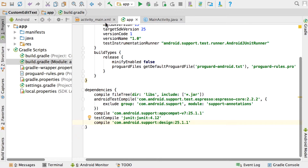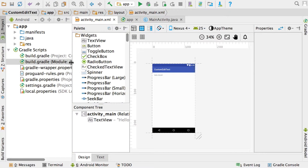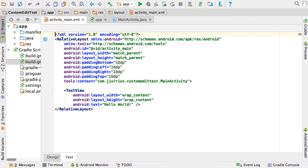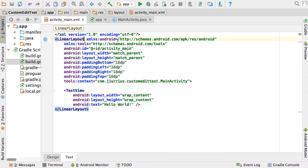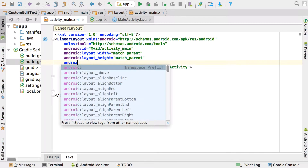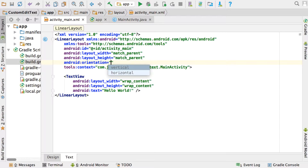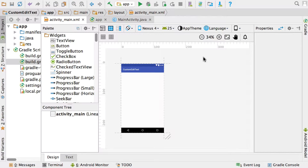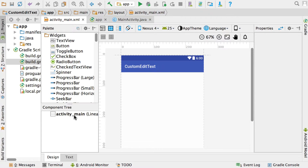Once it's done running, go to the layout. I'm going to change the RelativeLayout to a LinearLayout, remove the padding, add android:orientation of vertical, and remove the TextView. That's just the standard cleanup we do to get our LinearLayout set up.